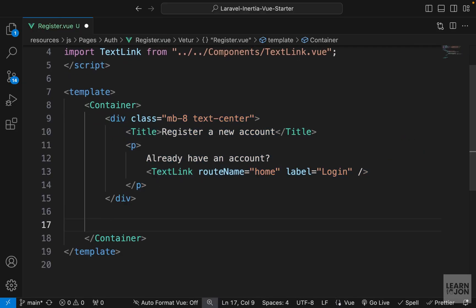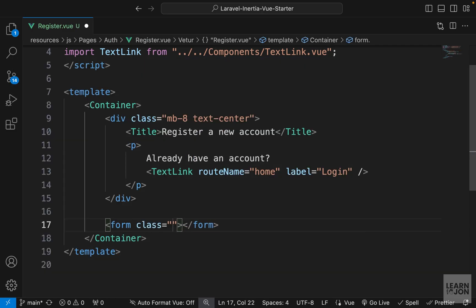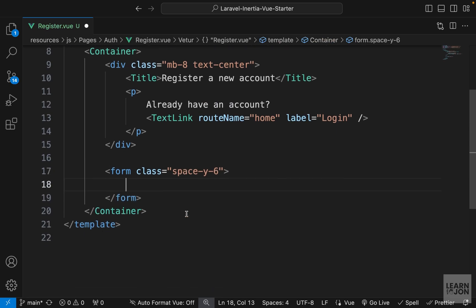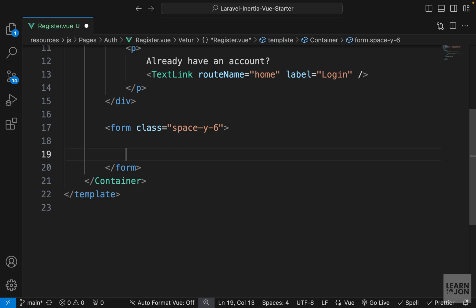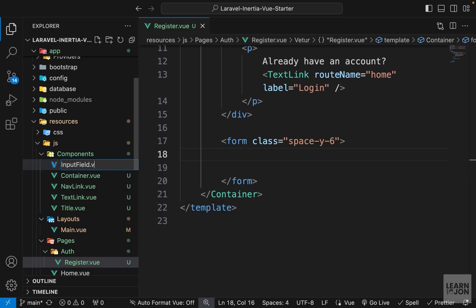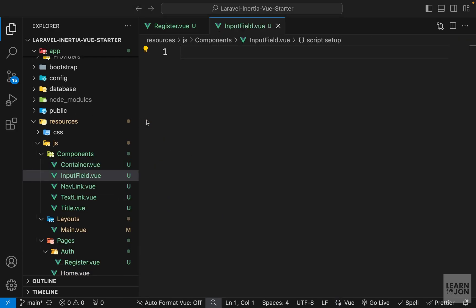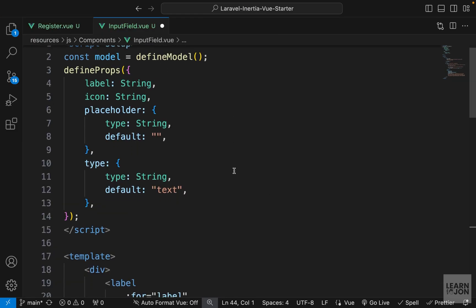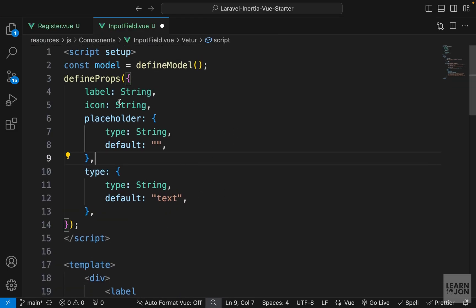Now we have our title and the 'already have an account' text linking back to home for now. Let's start the actual form — add a form tag, remove the action attribute, and add class space-y-6 so there's space between elements. Instead of coding all the input fields inline, we'll create an InputField component. I'll create InputField.vue inside the components folder, paste the code in, and then explain what's going on.